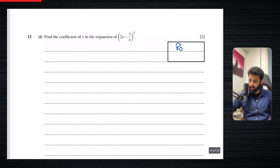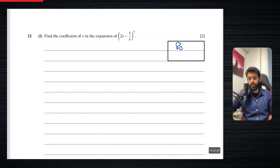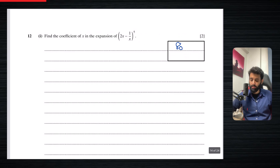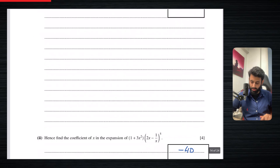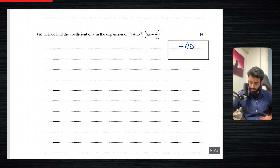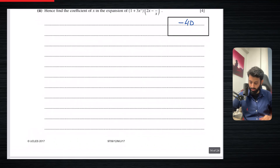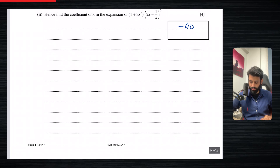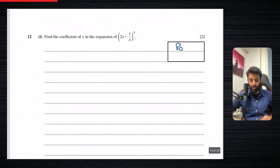Here's a question which says: find the coefficient of x in the expansion of (2x − 1/x)^5. This is fairly recent — it's from May 2017, Paper 12.